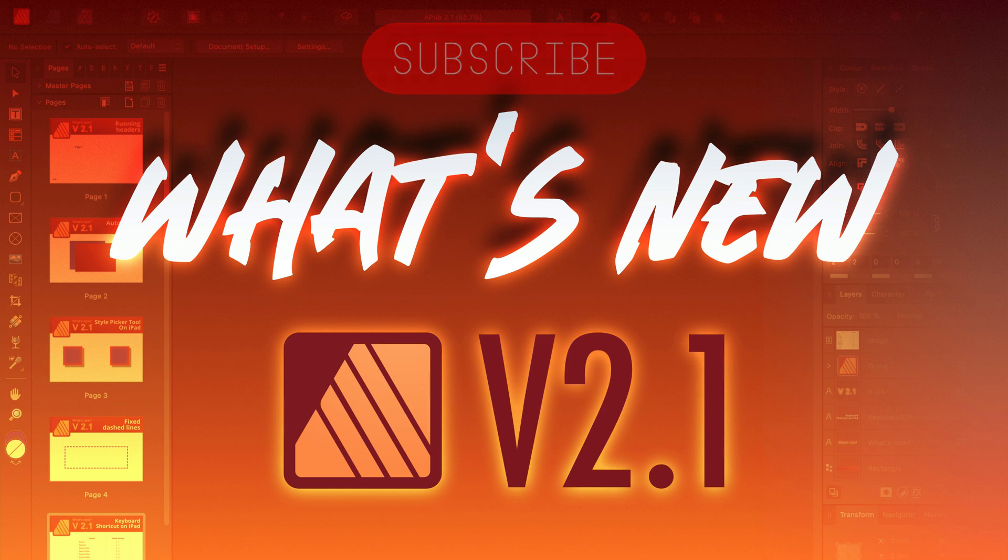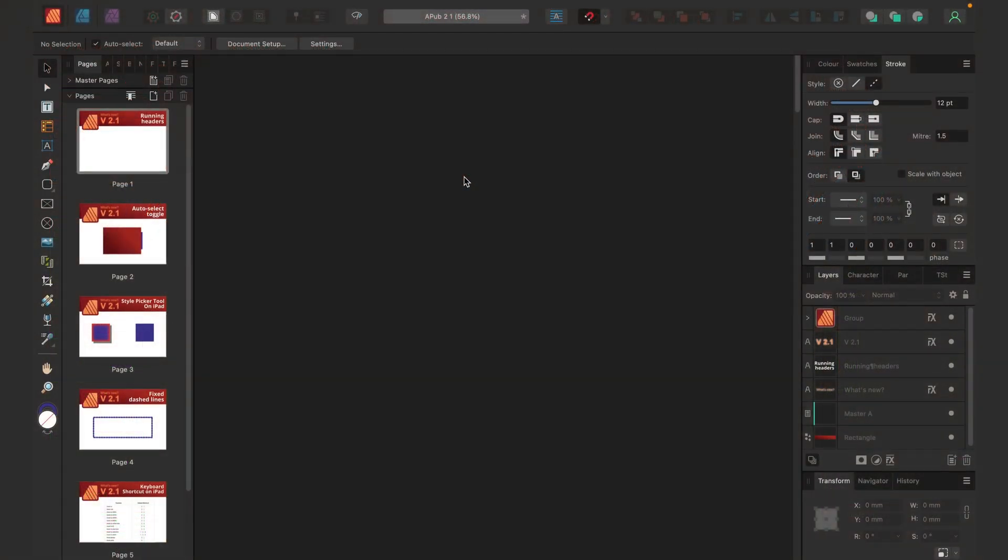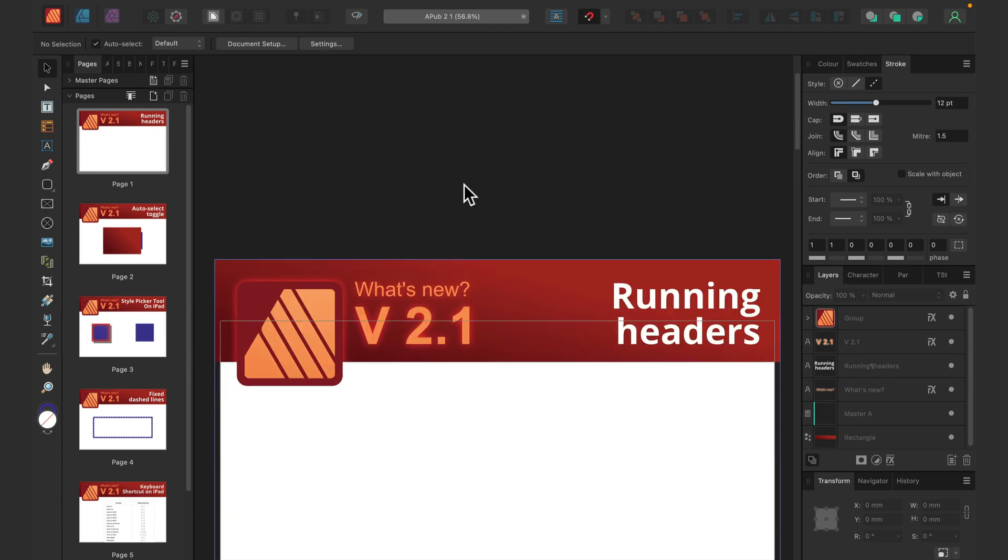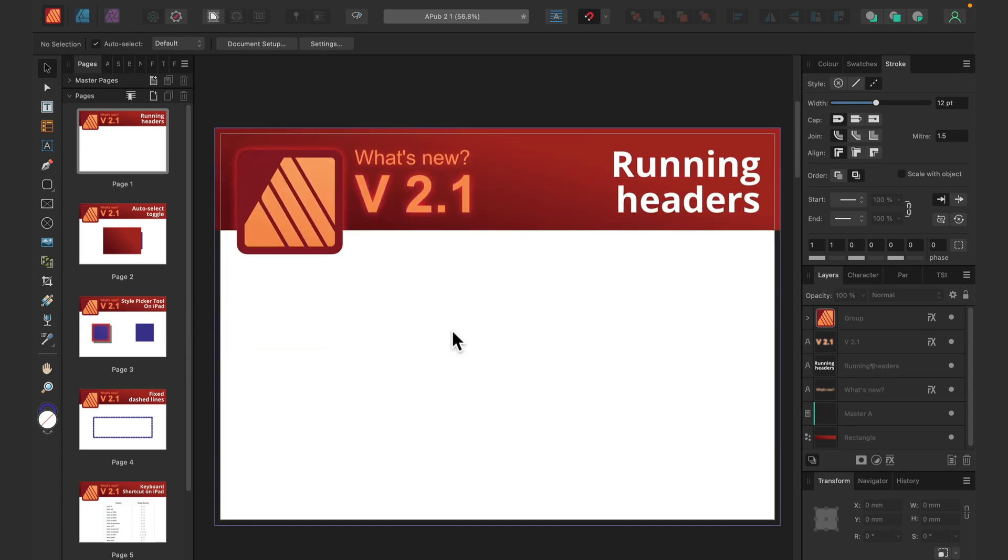All right, so here I am in a new version of Publisher. Now we got version 2.1, so that's the first major update this year and it's a free update.